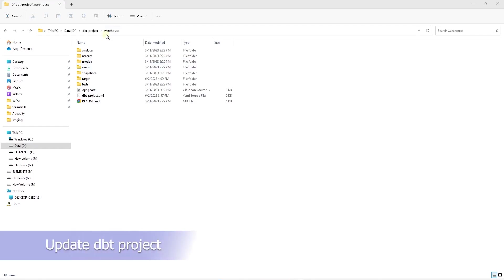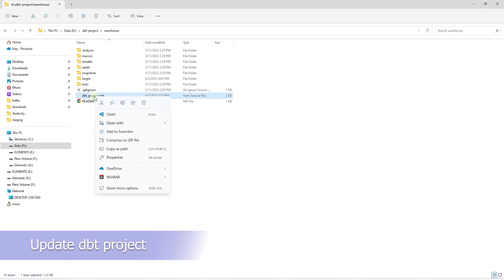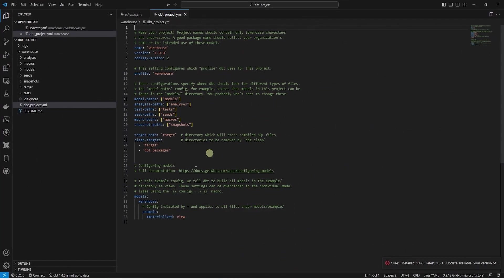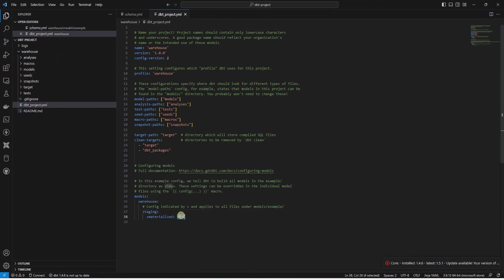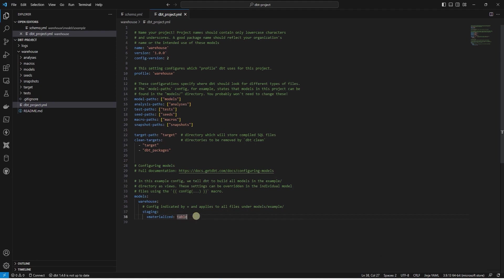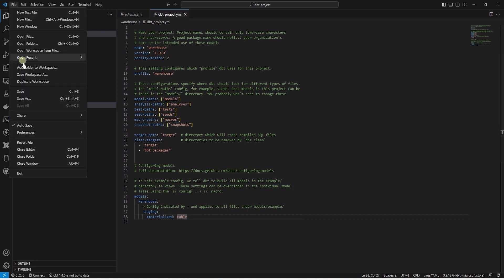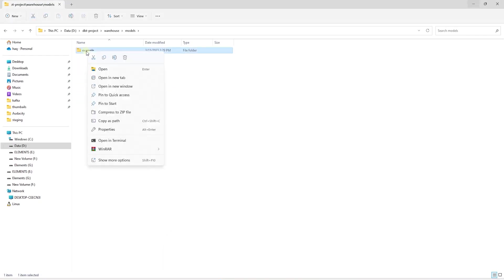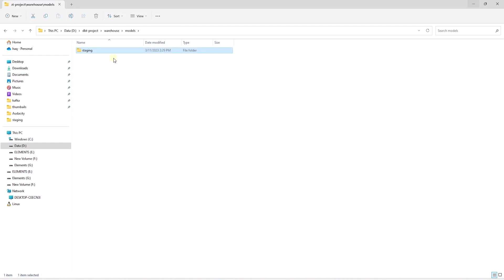Let's open our dbt project and locate the dbt_project.yaml file. In this file, we will replace the example folder with staging. And we will materialize everything as tables. Under the models folder, we will rename the example folder to staging.